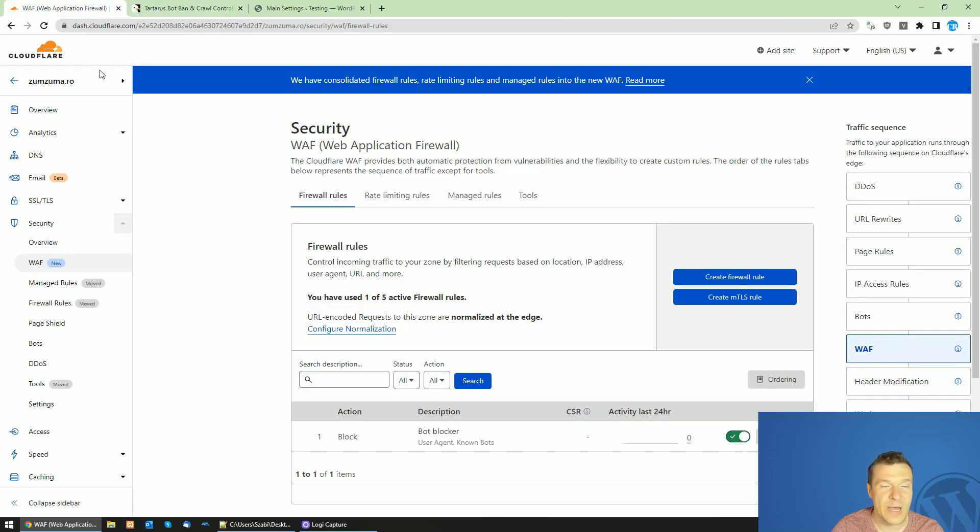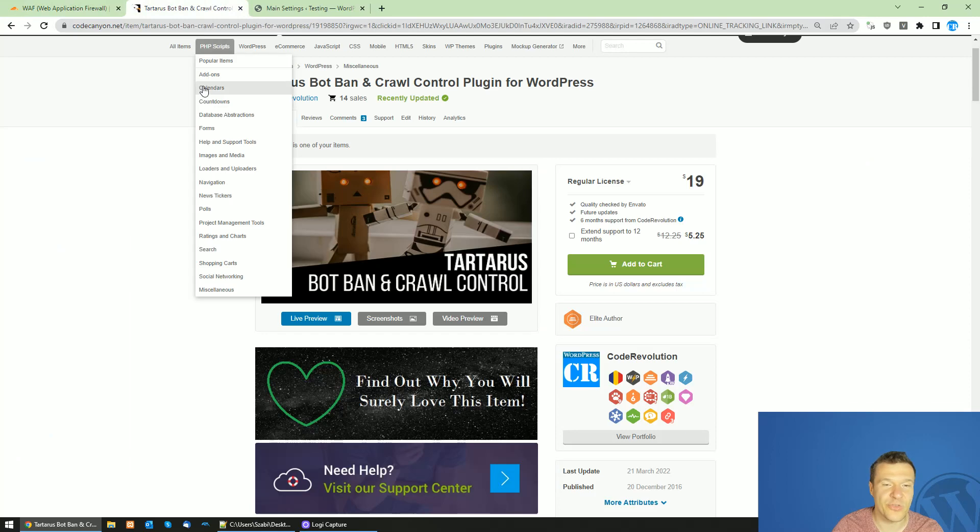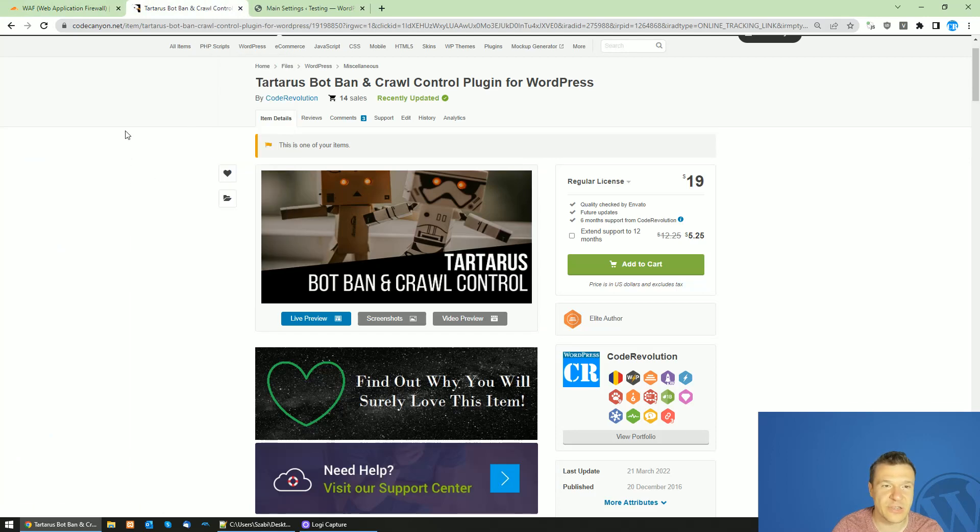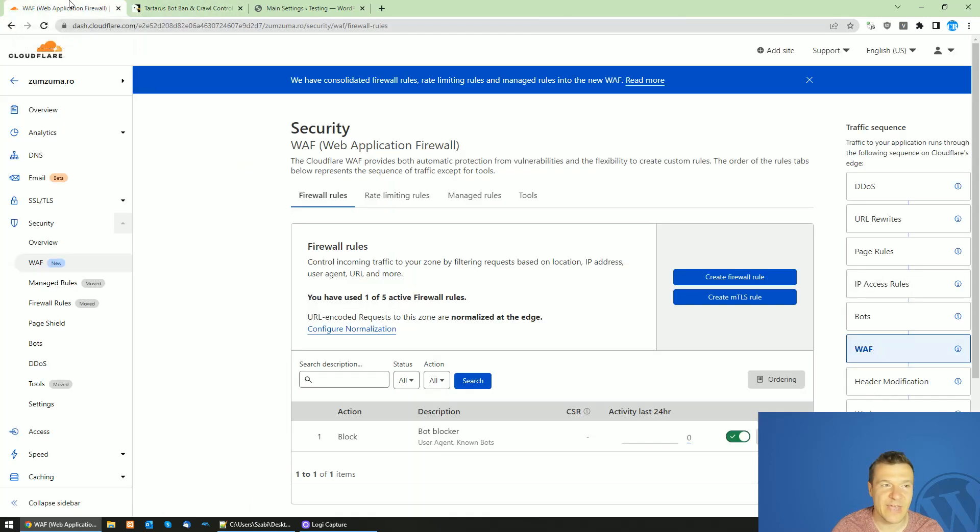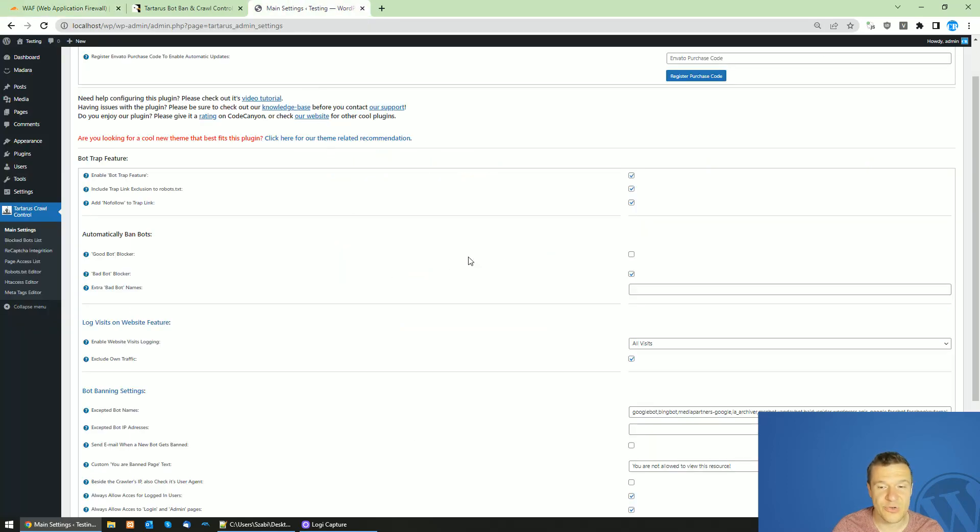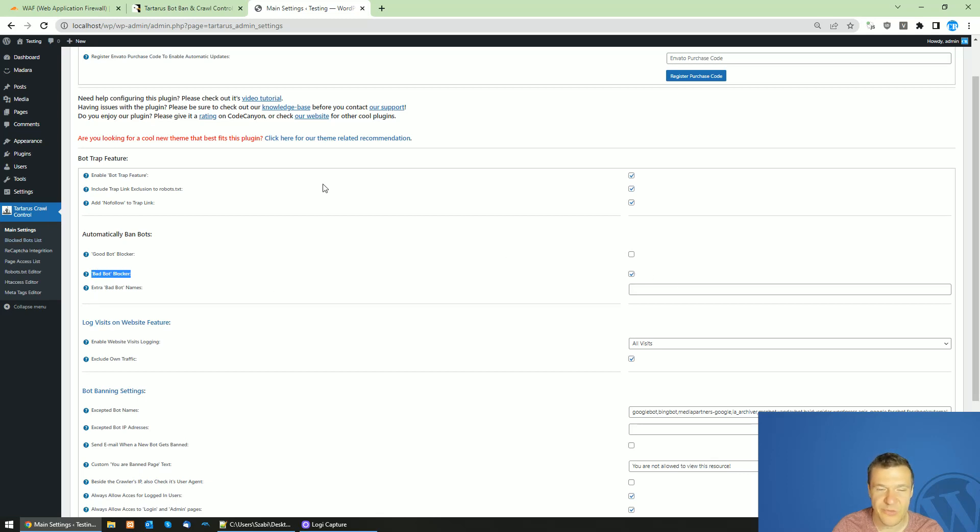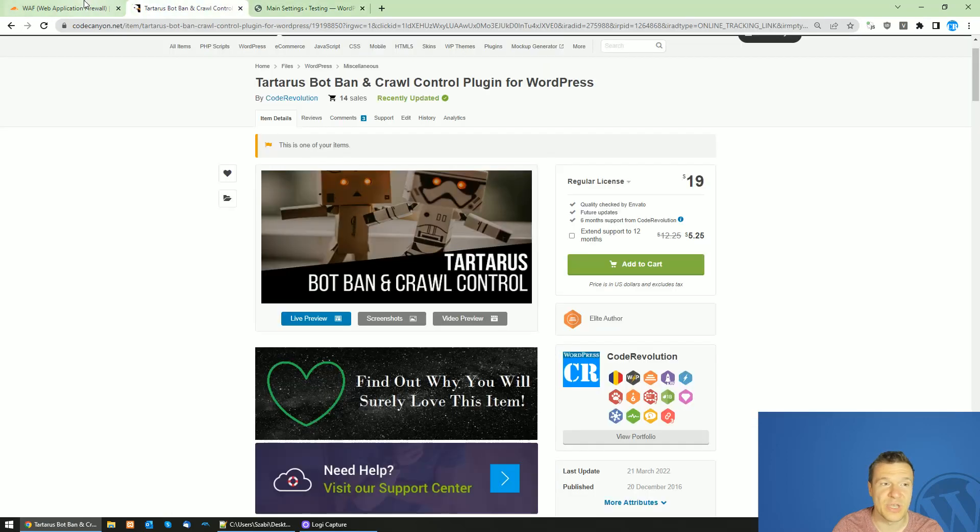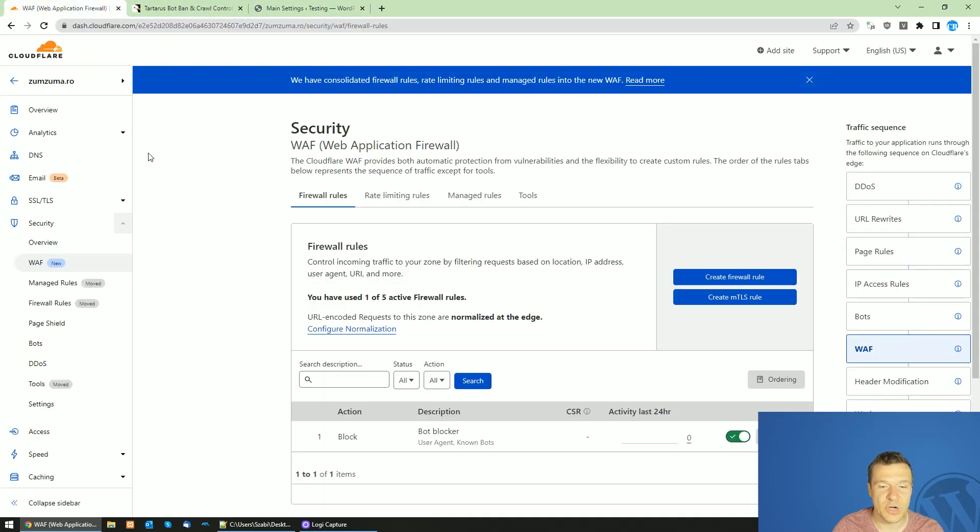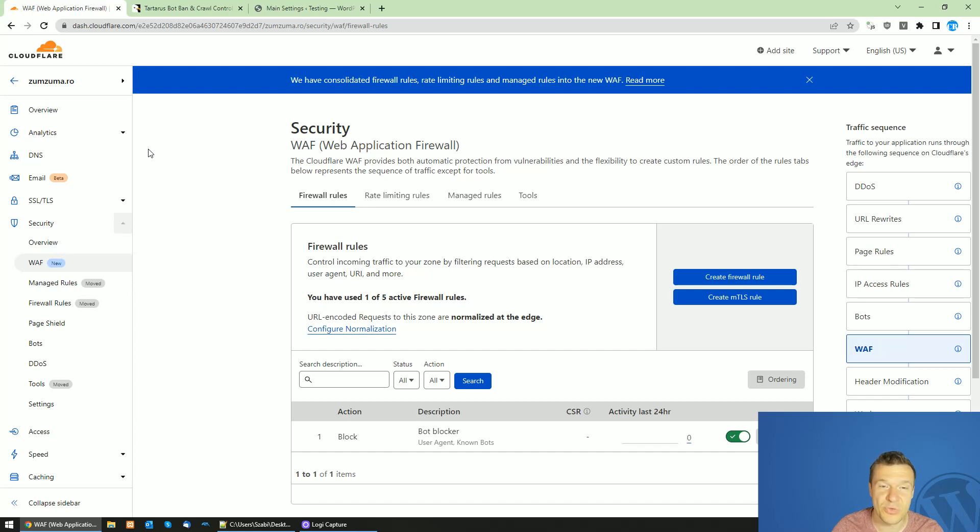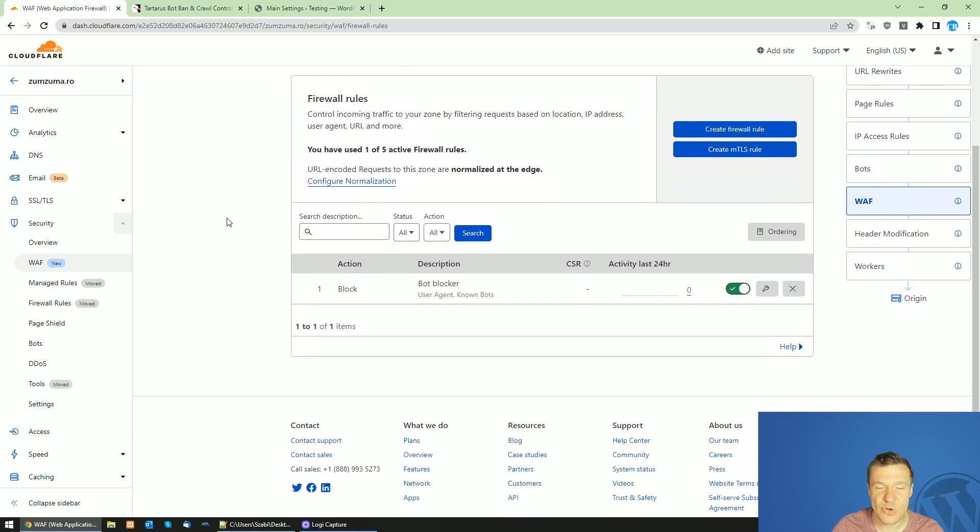I will be showing the CloudFlare method and also mentioning the Tartarus BotBan plugin if you don't have access to CloudFlare or you don't want to use it. In the Tartarus plugin all you have to do is install it and enable the BadBotBlocker checkbox and you will be good. It will work and ban bad bots and also the DMCA bots. But now let me show you also the CloudFlare method.